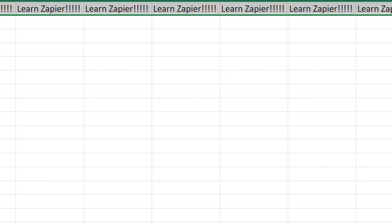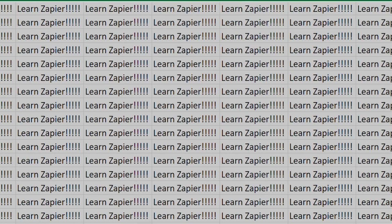Zapier can do so much more with these two apps and thousands of others. Check Zapier out. There's a free trial. Click the link in the description.